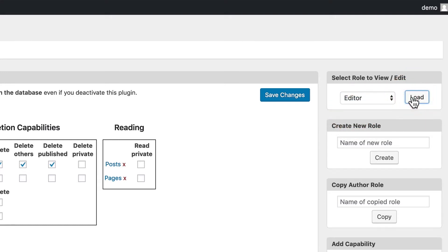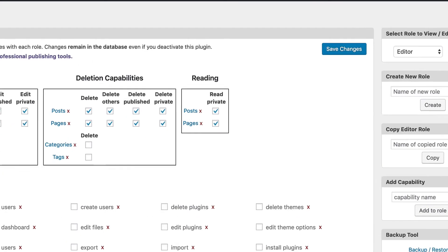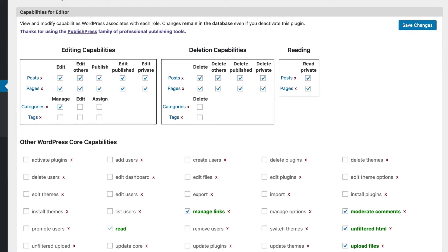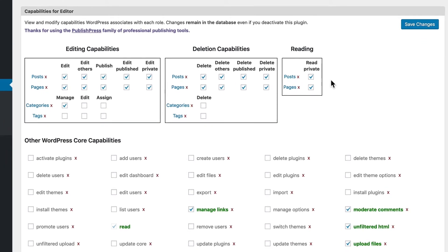If I click on load, I'll see all of the permissions that people in the editor role will have. Almost all of these boxes are checked when it comes to content.